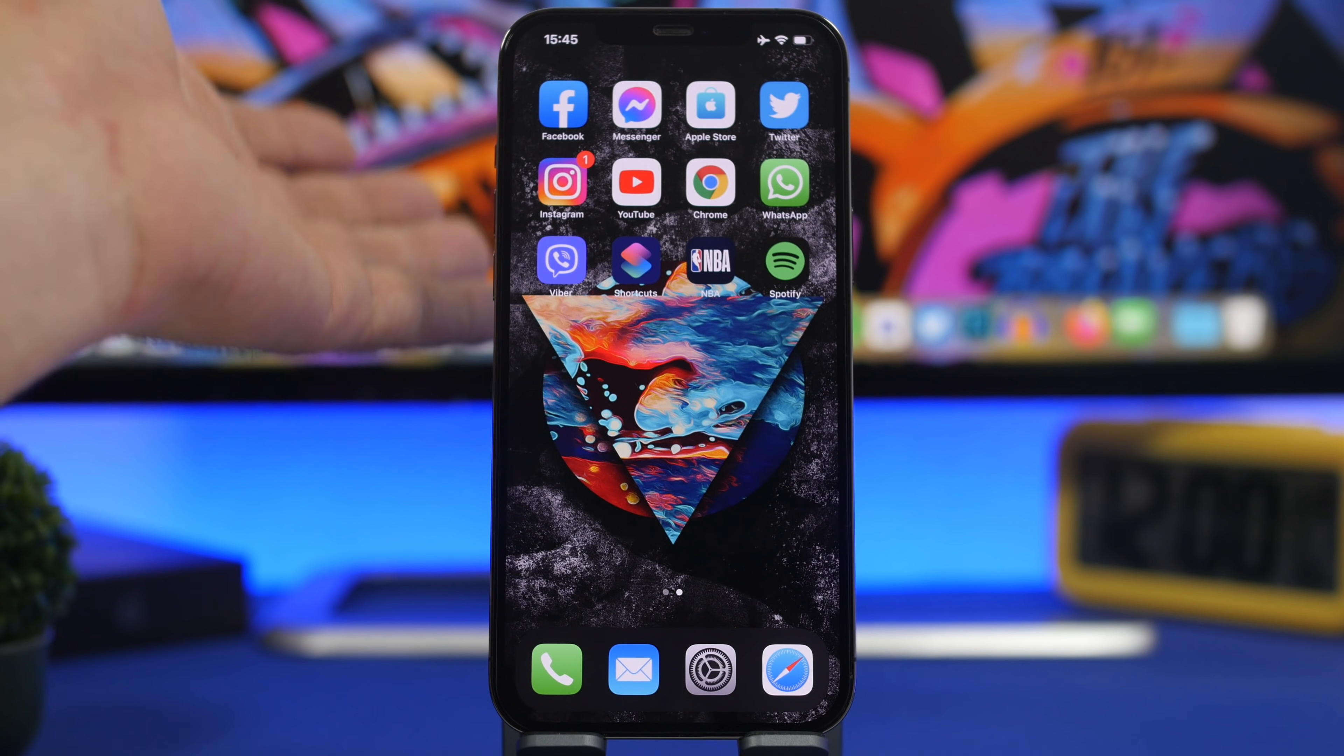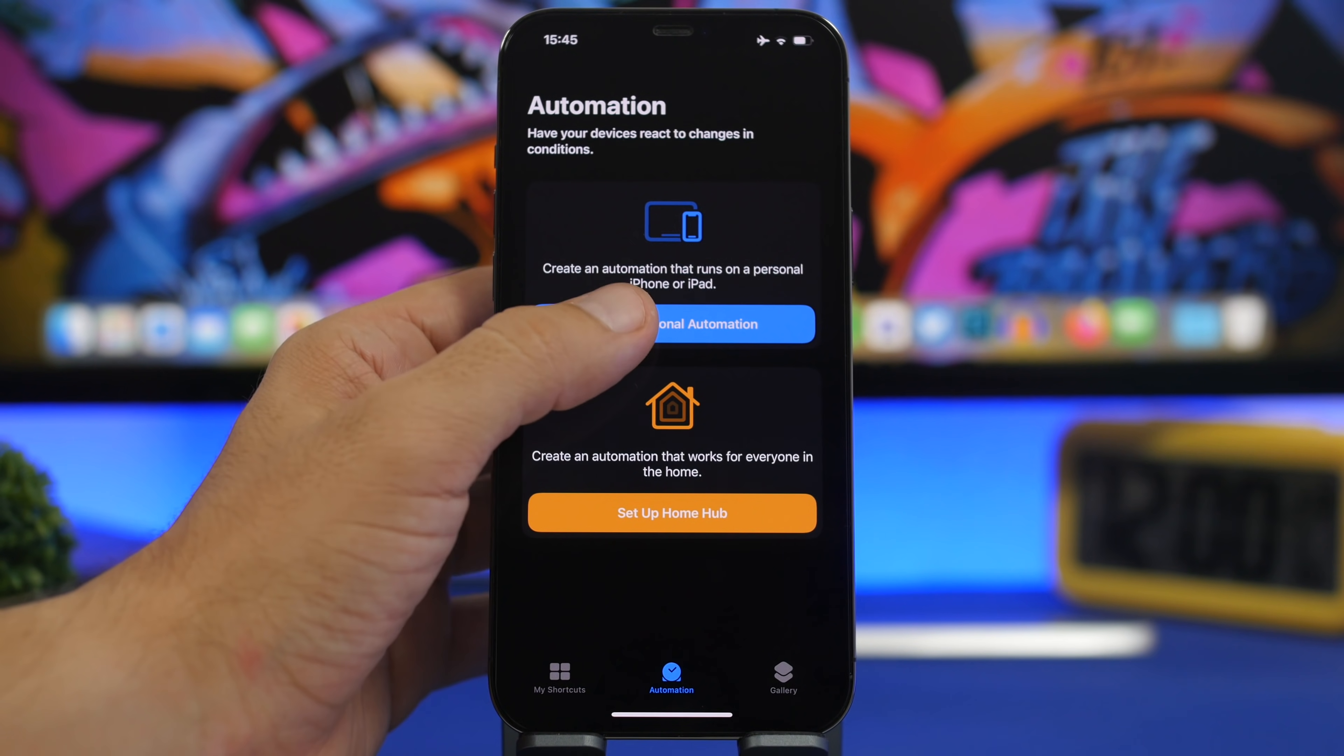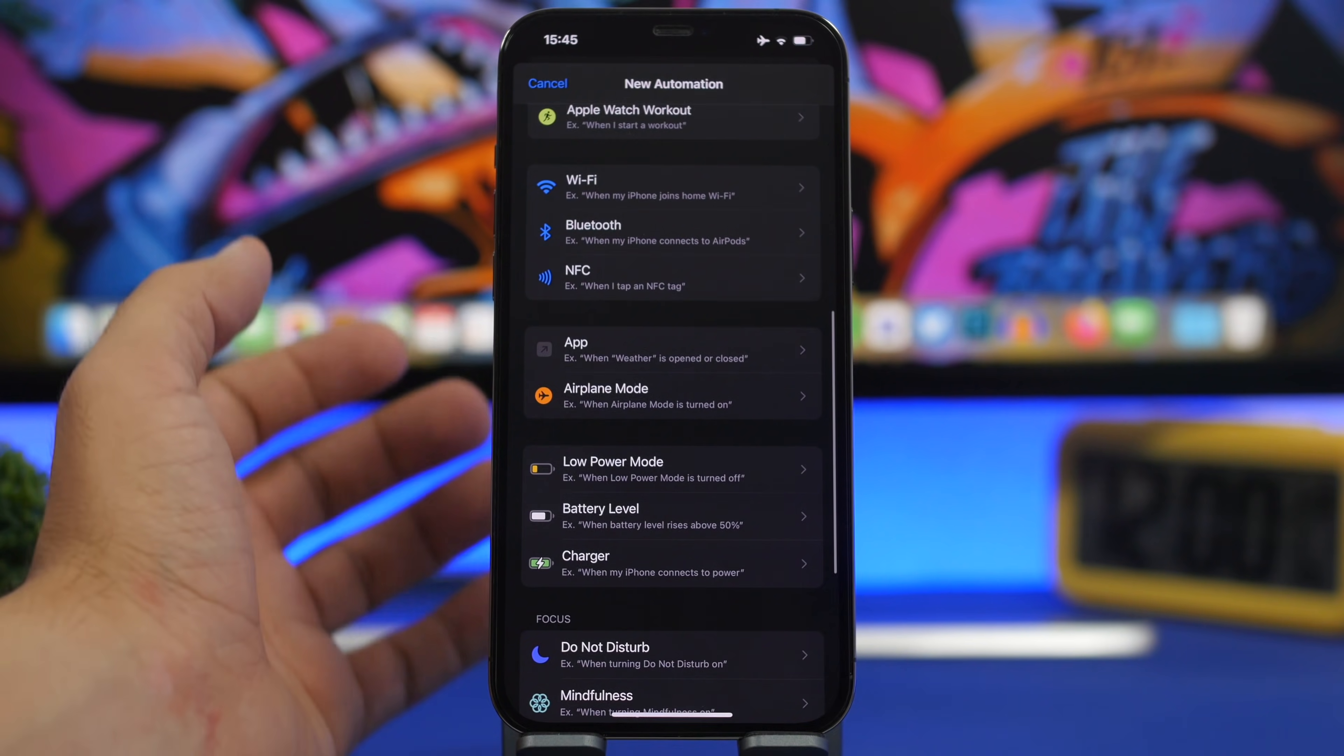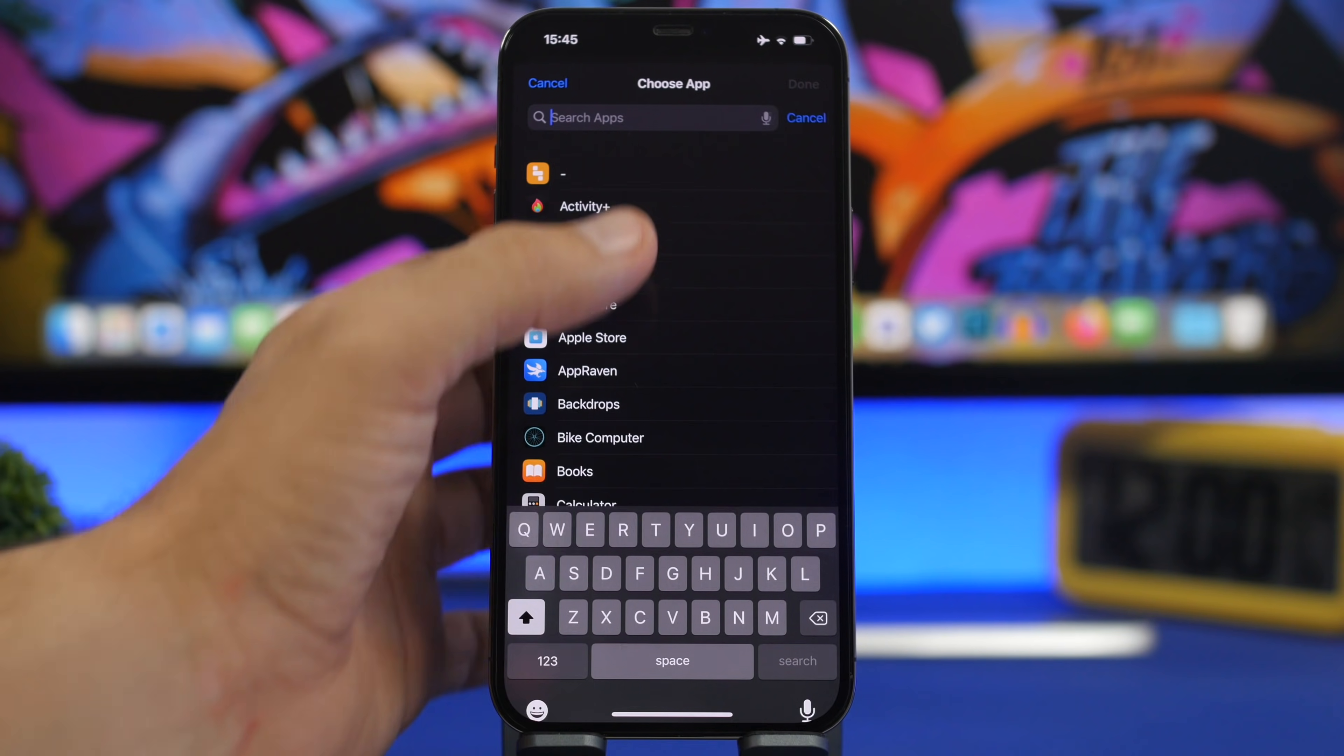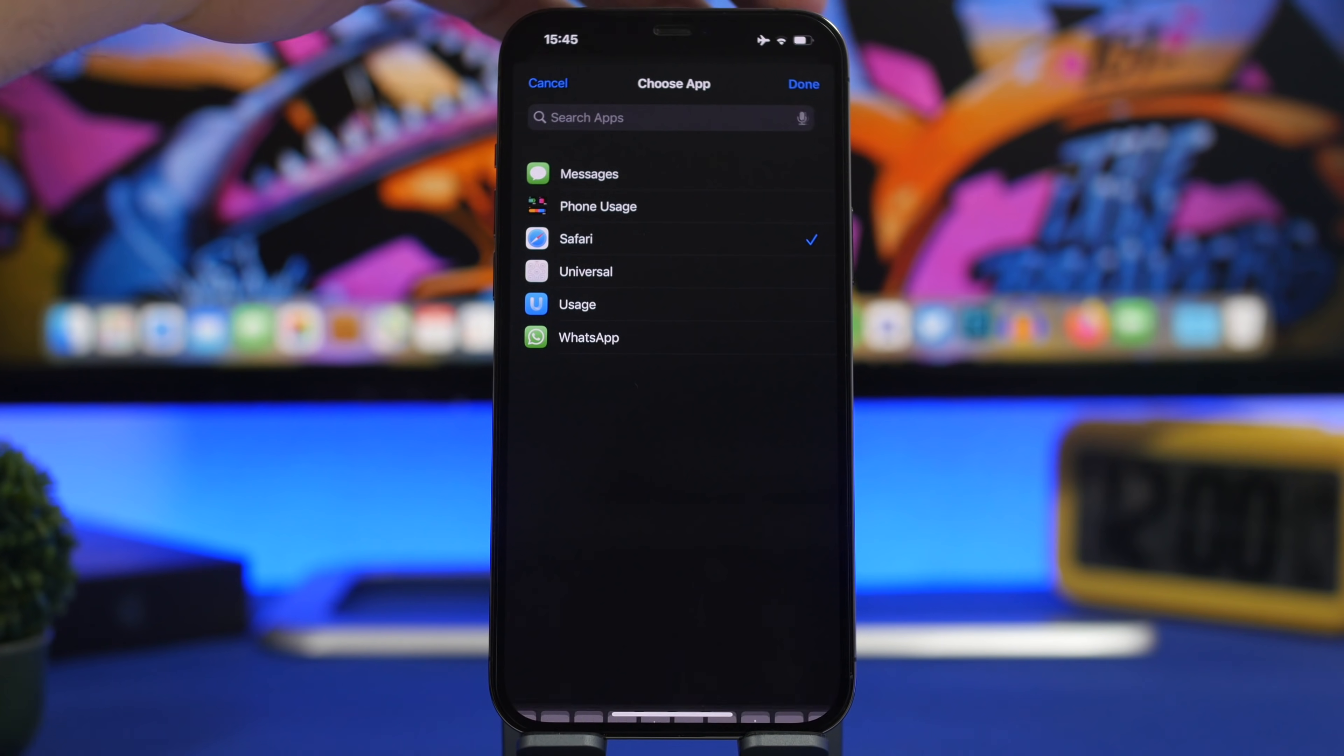Go to your home screen and open the Shortcuts app. Go to Automations and tap Create Personal Automation, then choose the apps you want. In this case, we want to choose Safari, so search for it, tap on Safari, and then tap Done.